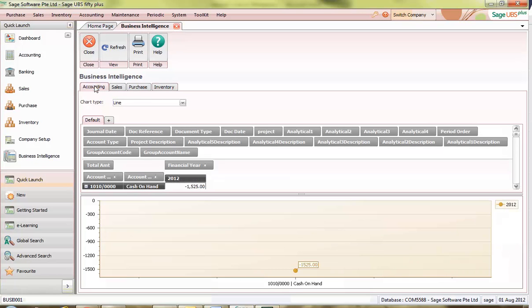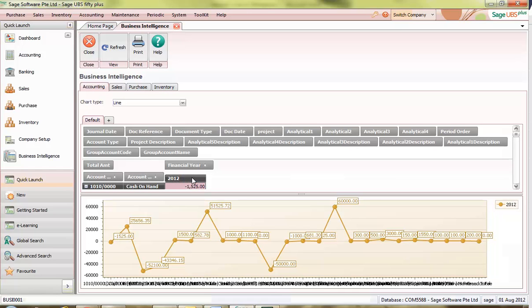In each of these tabs, a default table is available. By clicking the header of the table, it will provide you related information. You can also choose the type of chart to display by clicking here.